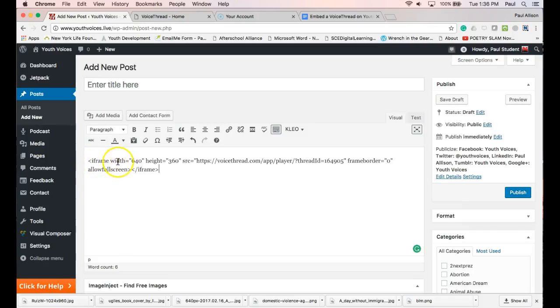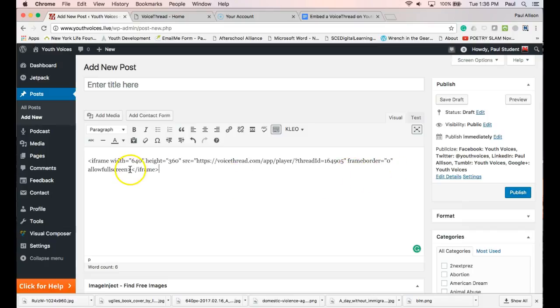iframe, width, height, SRC, then the link, and then with an end iframe.